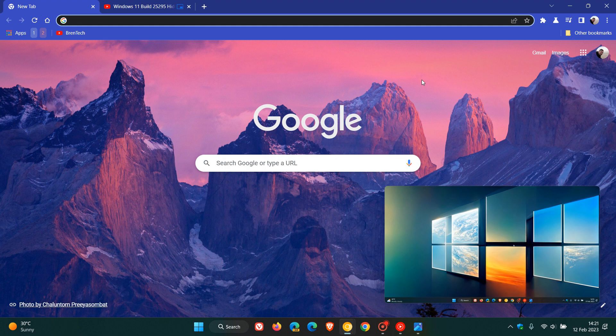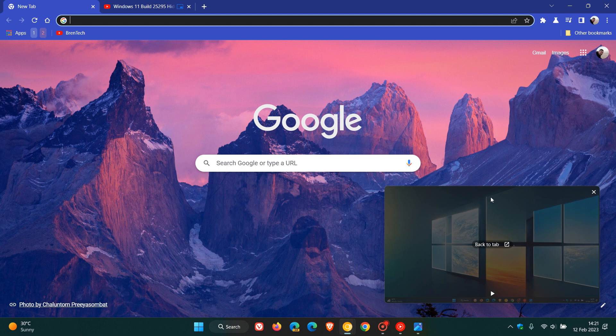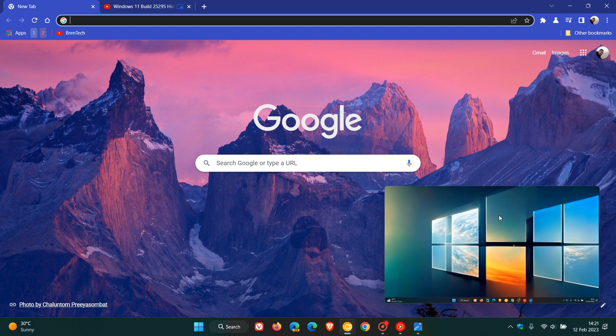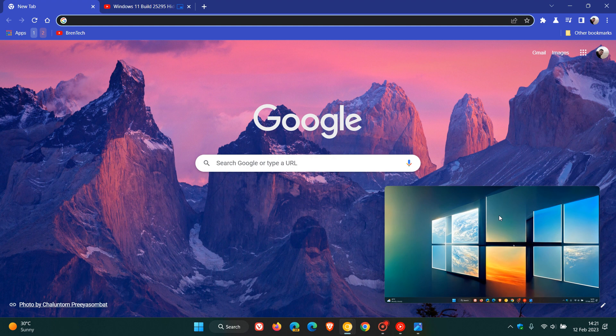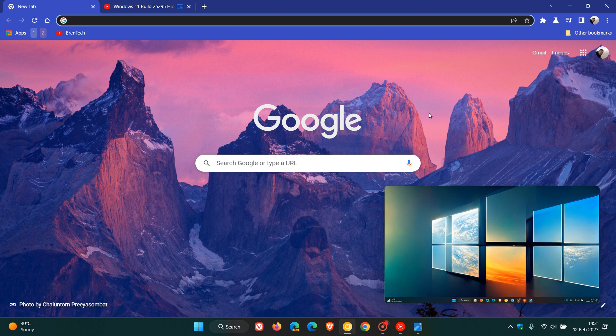Now what this is going to do is basically add some more features and functions to the existing picture-in-picture, because currently the existing picture-in-picture in the browser is very limited in what it can do. You can really just play, pause, and stop a video in the little secondary window.